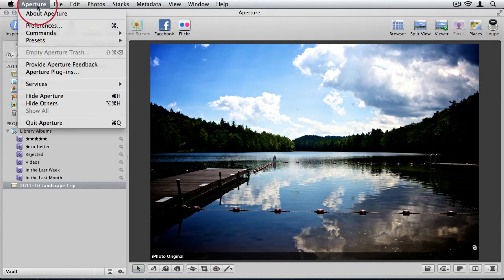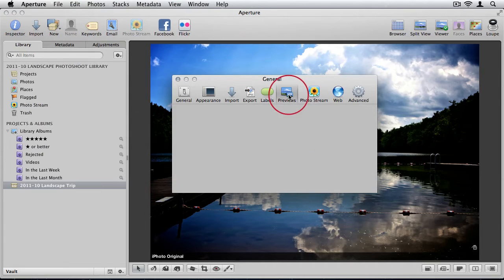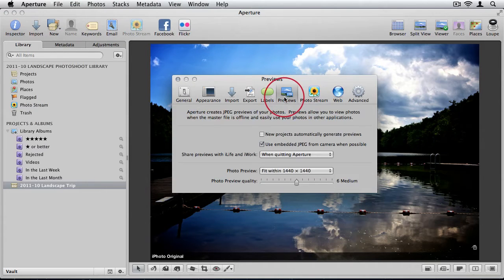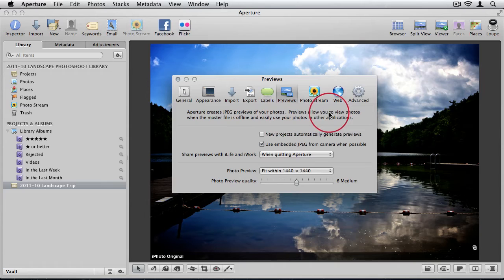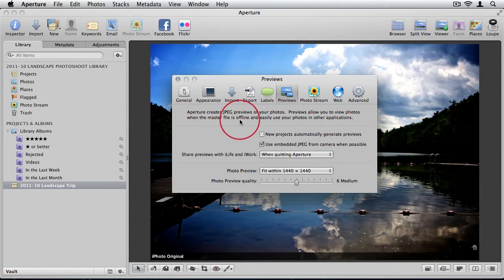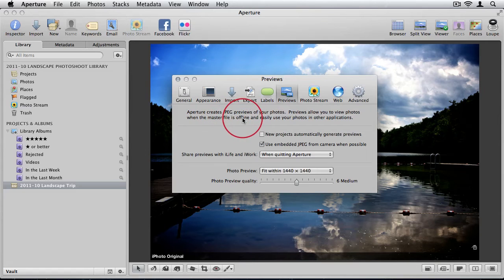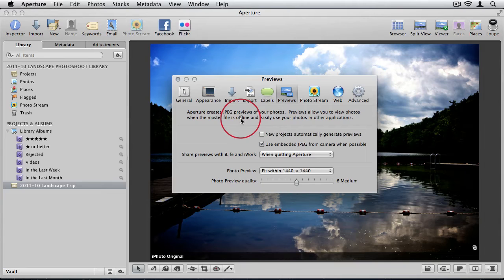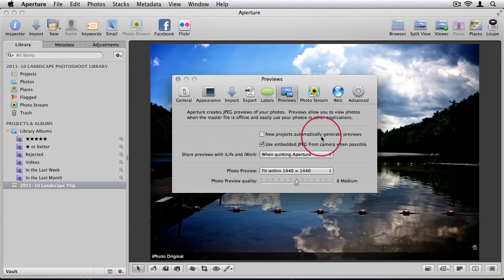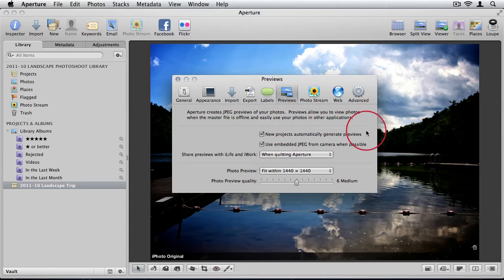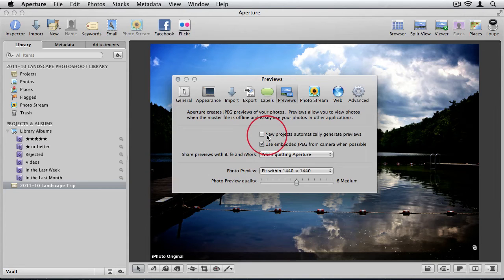To do that, we can come up to our Aperture menu and go to Preferences and we have a tab for Previews. Here you see it gives a small description. Aperture creates JPEG previews of your photos. Previews allow you to view photos when the master file is offline and easily use your photos in other applications, as I explained with Keynote. It also explains that you can use the previews when your master images are offline. If you're using an external drive to store your masters, you can still work with your preview images. If you do not want Aperture to generate previews automatically, you can take off the checkbox for New Projects Automatically Generate Previews. If it's on, when you import a new project, it'll automatically start generating these JPEG files. If you take it off, new projects won't do it until you tell them to.